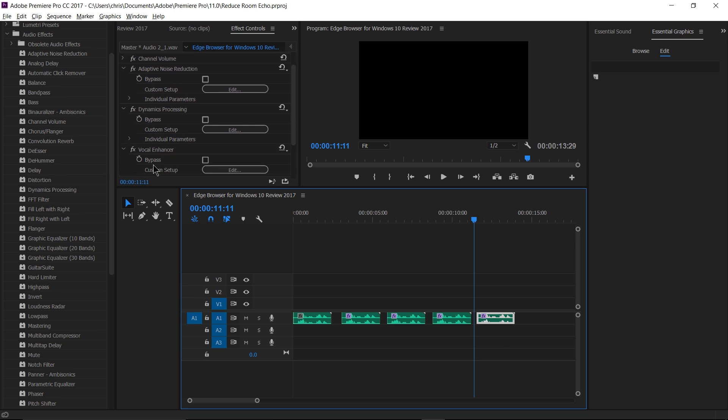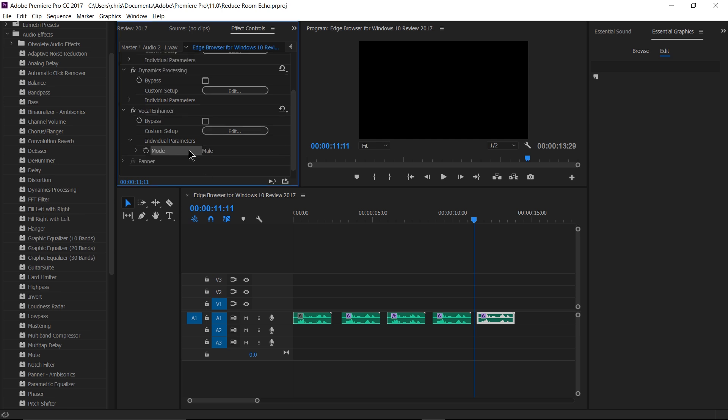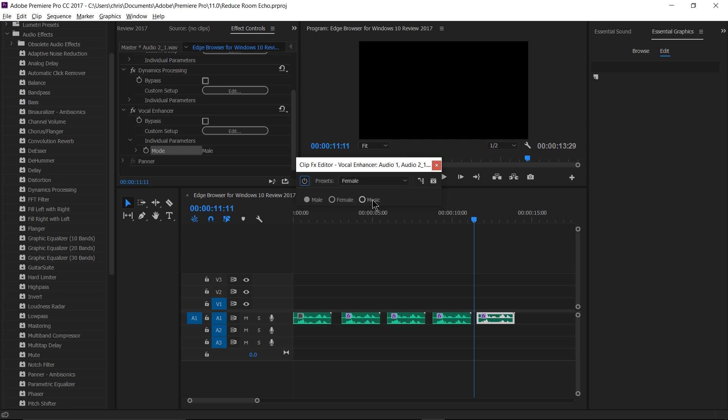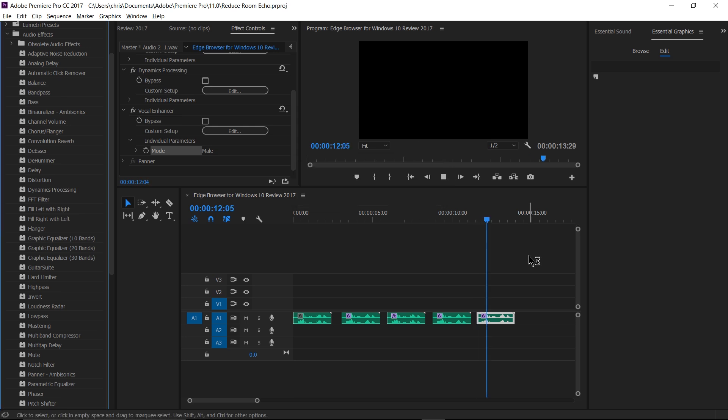So one more thing I've been experimenting with adding is a vocal enhancer. The vocal enhancer has three modes. If I click custom setup, you can choose male, female, or music. And because I want to enhance my voice, obviously as a male voice, that's the setting I'm going to choose. And you'll hear how it makes it sound a little bit more impactful. Hello everybody, Chris here.